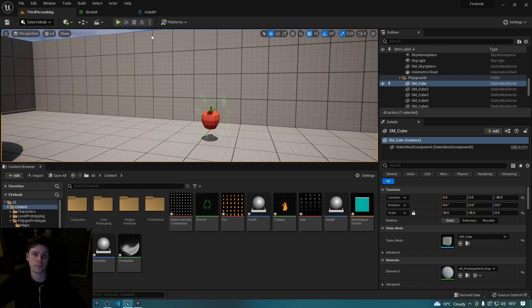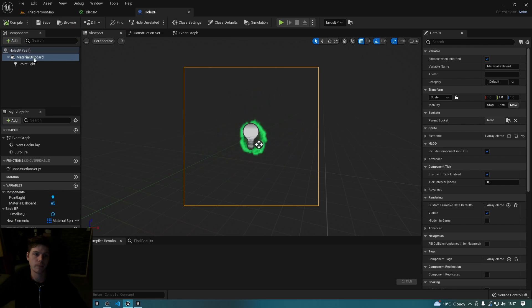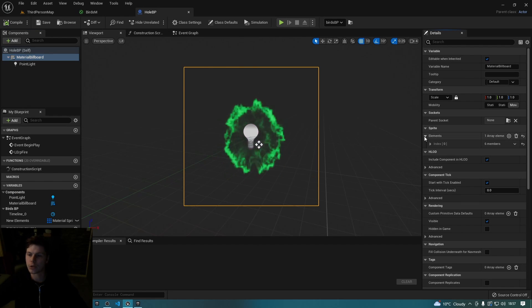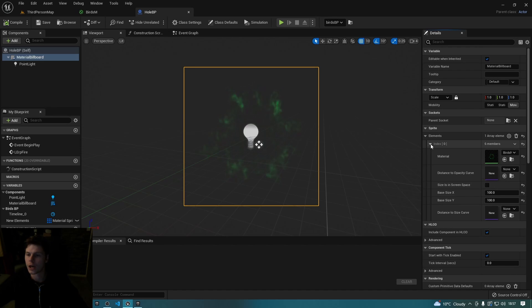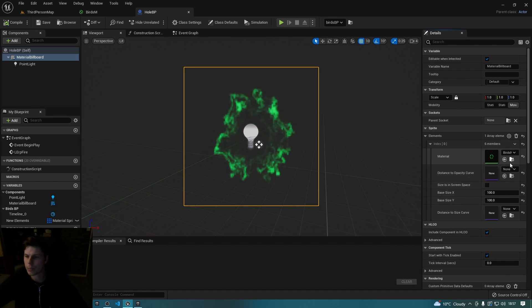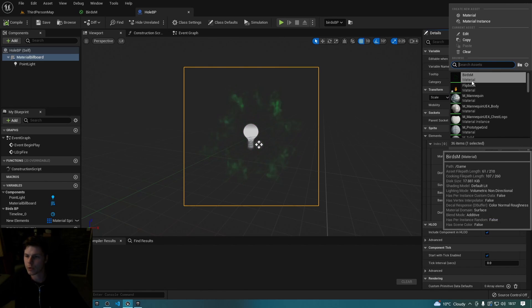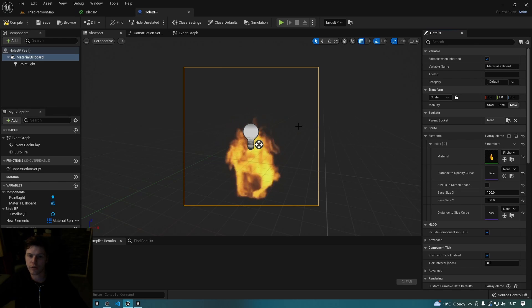So yeah, I just used a billboard. And then on the right you've got sprite elements, I added one element and then if you drop this down you can pick your material. So for me I picked birds, but I've also got a fire and I've also got a smoke.